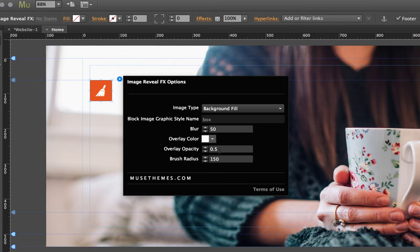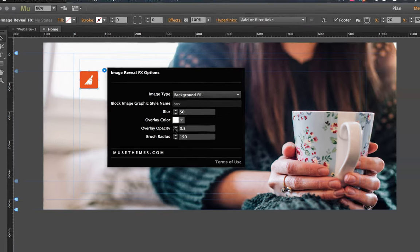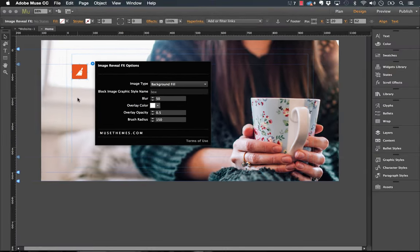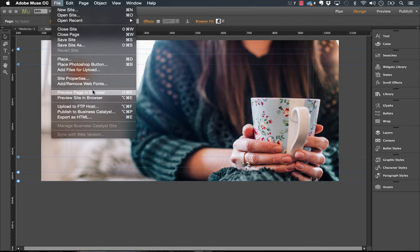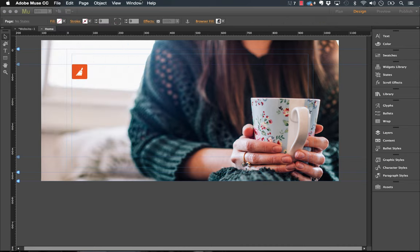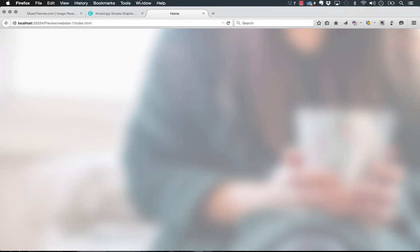Okay, now we have the overlay opacity so right now this is set to 50% so let's leave it at that. And the brush radius, that's how I mentioned the size of the brush or the size of the cursor as you move it around. So we'll more or less leave the default settings and preview this in the browser see how it looks.